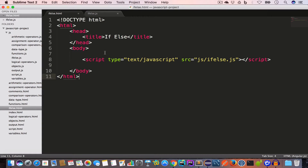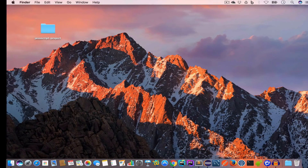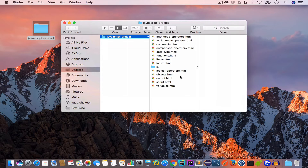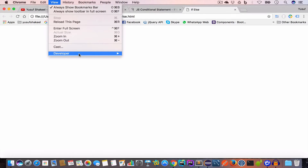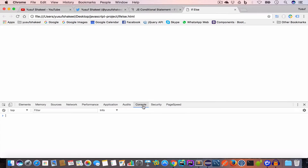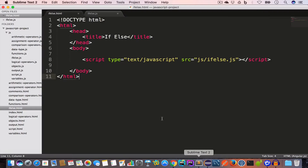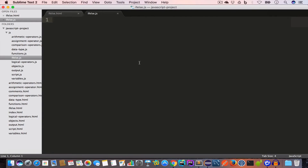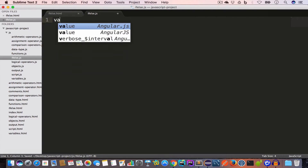Let's open this HTML file in Chrome and also open the developer tools. We go to View > Developer > Developer Tools and select the Console tab. Since there is nothing in the console, we have no errors. We use conditional statements when we want to execute a piece of code only when a certain condition is satisfied.